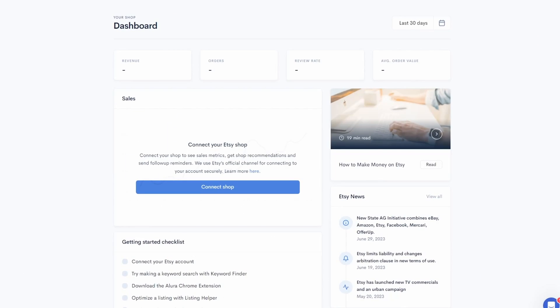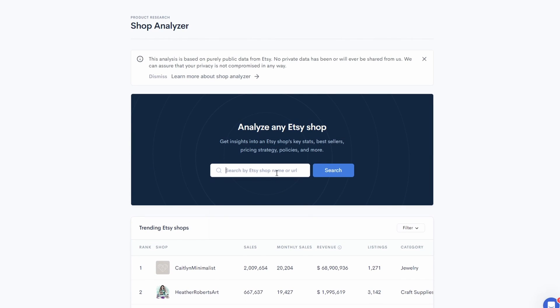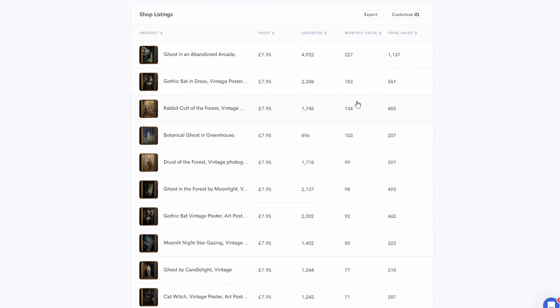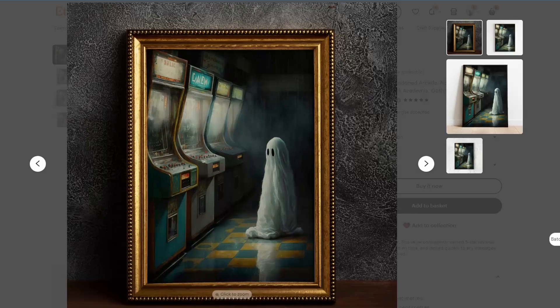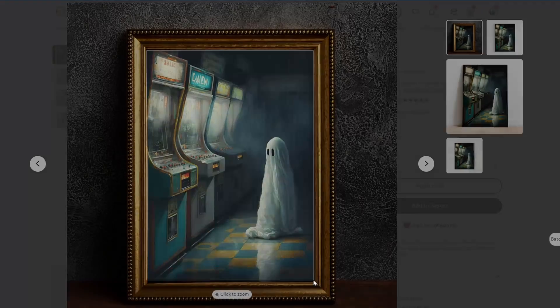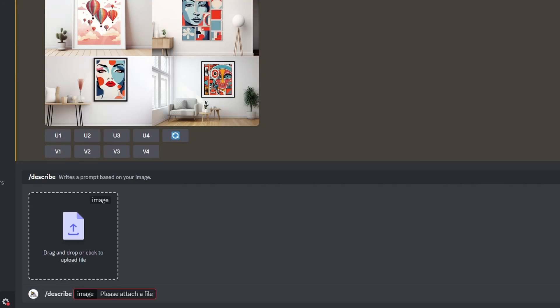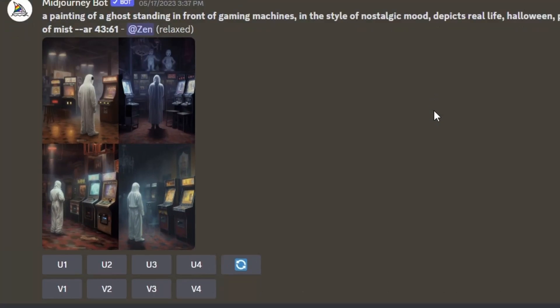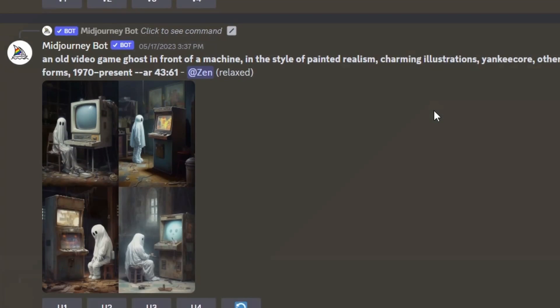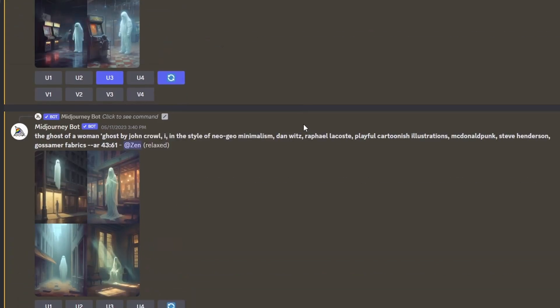So to get started with my store, I used Allura again to see the top best-selling products from Fantasmal prints and used Midjourney to recreate them. So let's head over to Midjourney now so I can show you all that. To get me started, I took a snippet of the arcade ghost art and asked Midjourney to describe it. The results I got from it were kinda bad to be honest but as I mentioned, it was just to get me started.